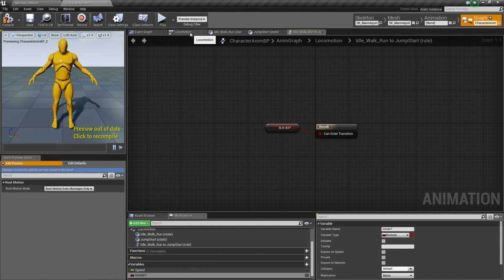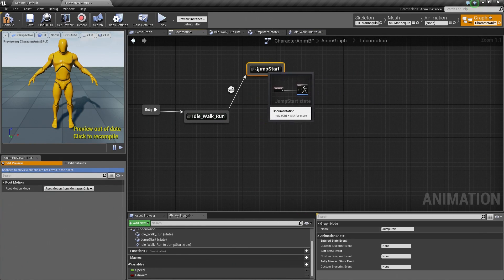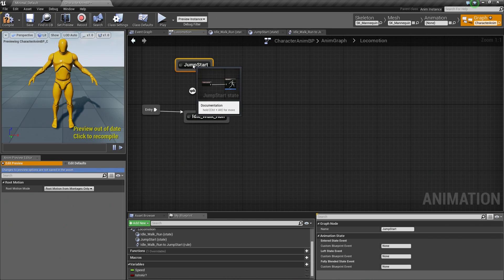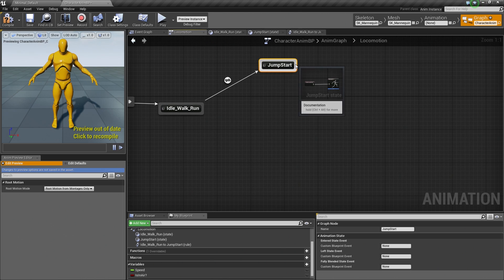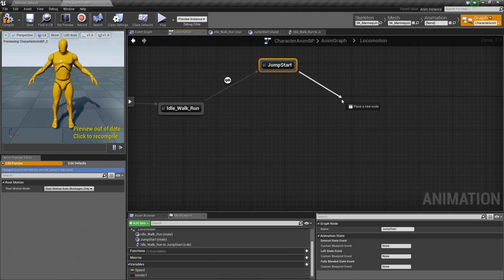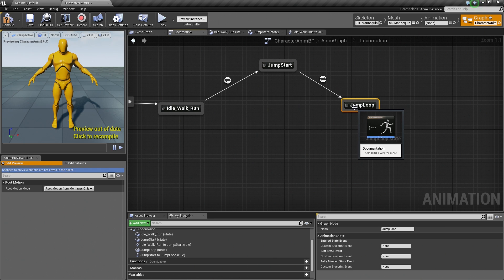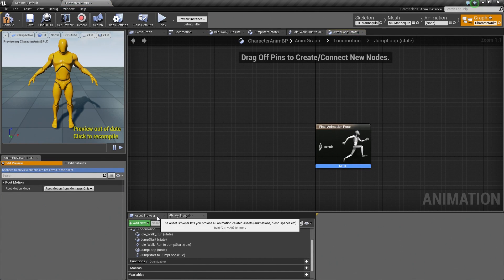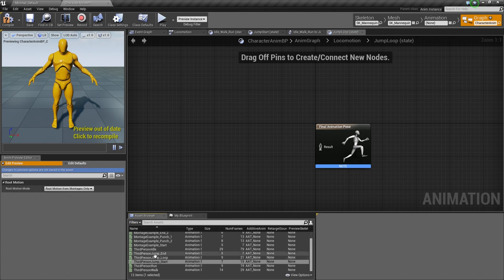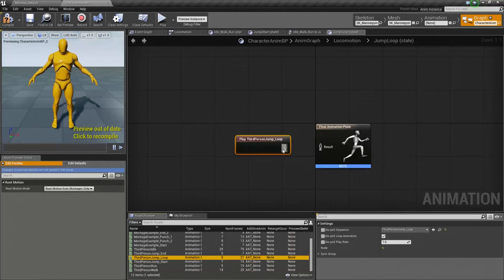Let's hop back to the Locomotion tab and continue with our remaining two states. You can move these around by dragging, and you can see the arrow updates to show the flow of things. Now drag off of Jump Start and go to our Jump Loop — add a state and call it Jump Loop. Go ahead and double-click and open Jump Loop. In the Asset Browser, find the third-person Jump Loop animation, drag that in, and connect it.